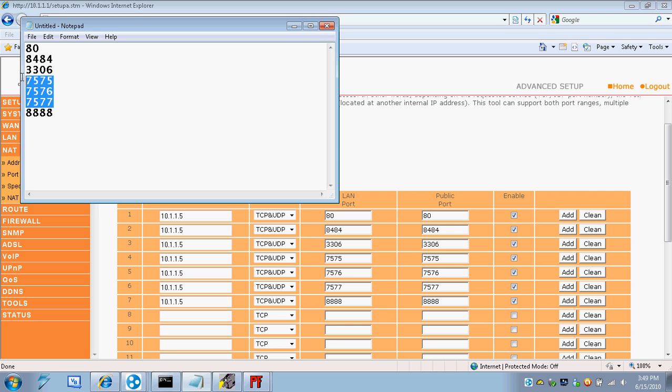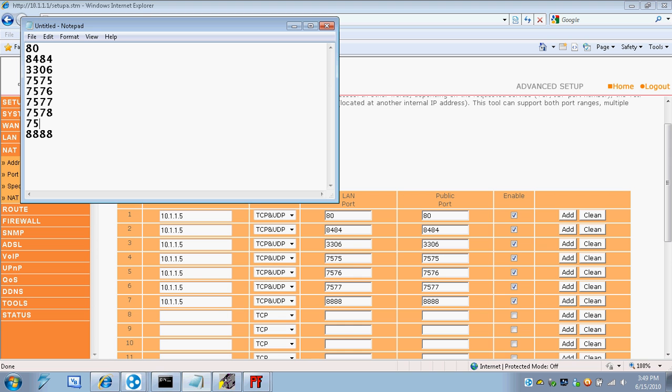You'll notice that these are pretty much the same. These are the channels. So, that's channel 1, channel 2, channel 3. If you want a channel 4, then you're going to go 7578, 7579.